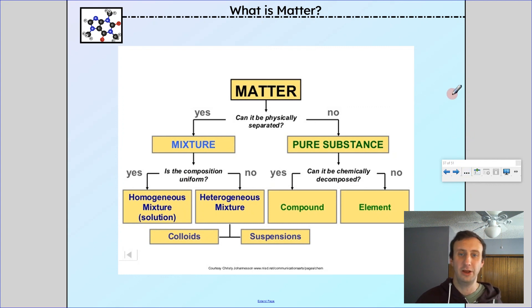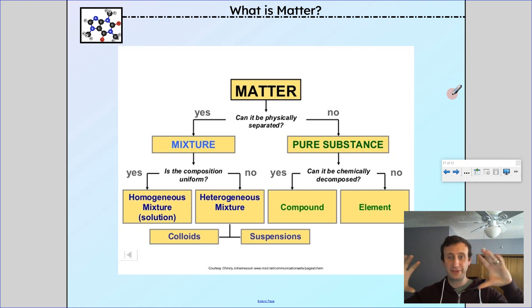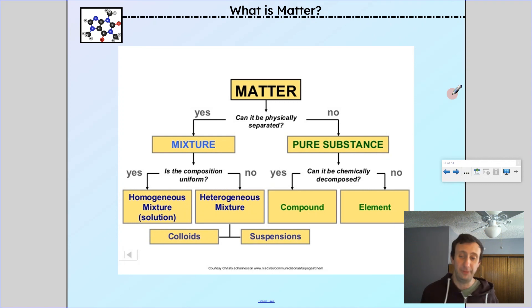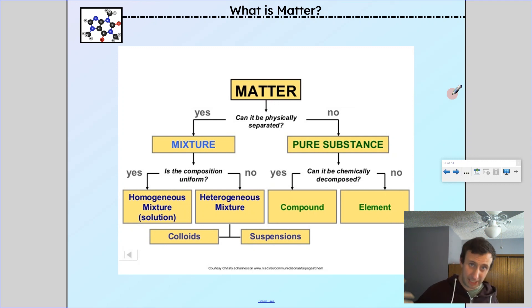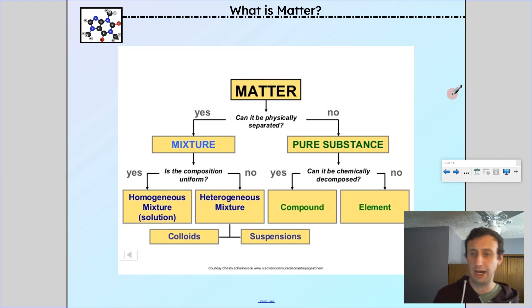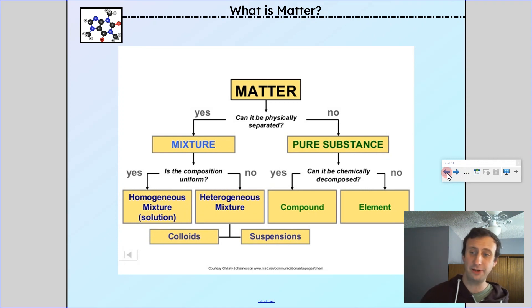To summarize the classification of matter: the first question is, can it be physically separated? If no, it's a pure substance; if yes, it's a mixture. For mixtures: if it looks uniform, it's homogeneous; if not, it's heterogeneous. For pure substances: can it be chemically decomposed? If yes, it's a compound; if no, it's an element. We'll go through some examples in class. That's it for today — have a good one.